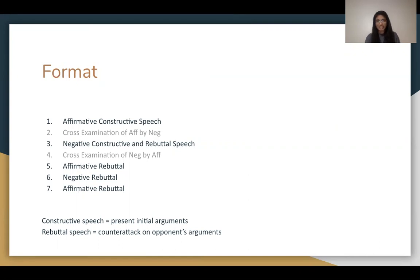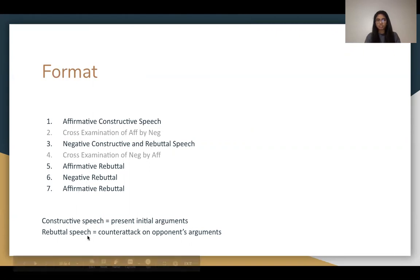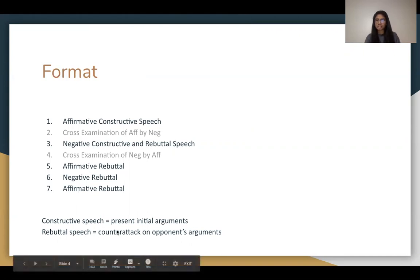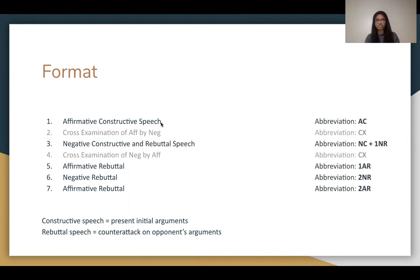Then the affirmative has a rebuttal, the neg has a rebuttal, and the affirmative closes off with another rebuttal. Constructive speeches are where you present your initial arguments, whereas rebuttal speeches focus on counterattacking your opponent's arguments. On your flow, you'll use abbreviations like AC, 2NR, and 2AR.